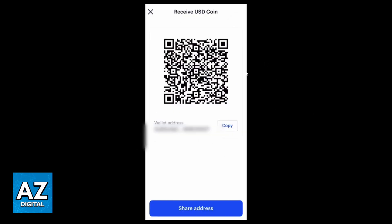After clicking Receive, the QR code will appear on your screen. You'll be able to copy your address by clicking there, or you can also share your address with another account. You can also scan the QR code using your camera. When you do that, your crypto will be in Coinbase.